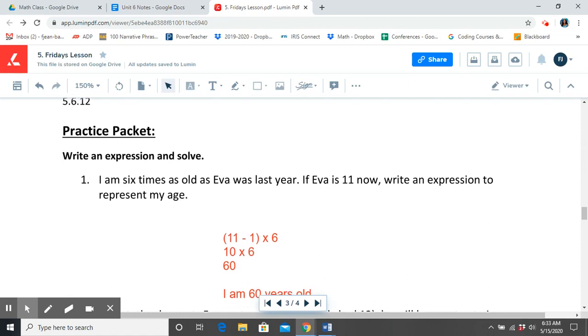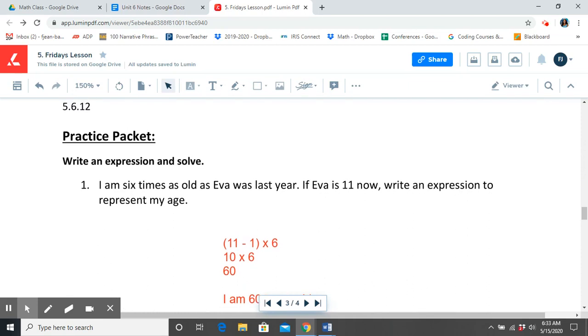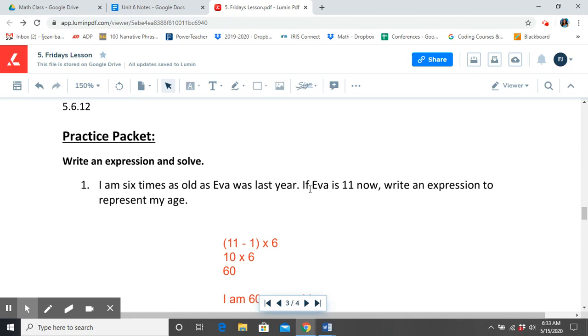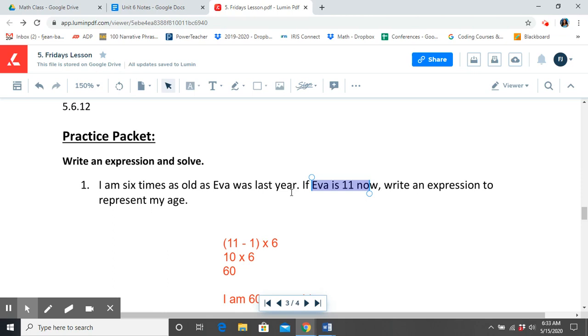Alright, that was our guided practice. Let's finish up our practice packet. We're going to write an expression and then solve. I am 6 times as old as Eva was last year. If Eva is 11 now, write an expression to represent my age. So we know that Eva is 11 now. But I am 6 times as old as Eva was last year. So if Eva is 11 now, how old was she last year?